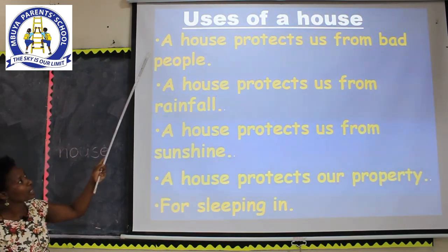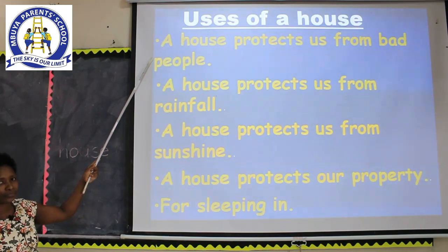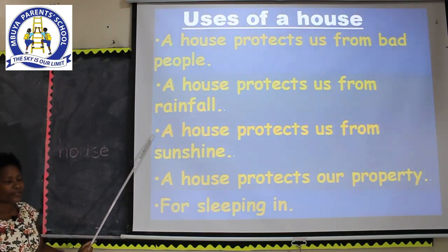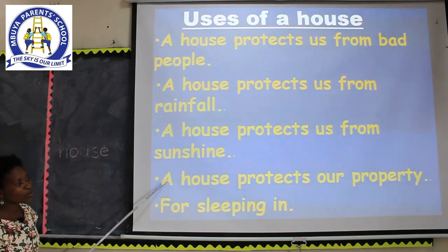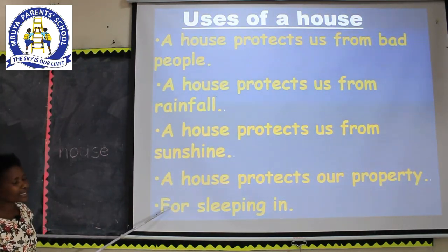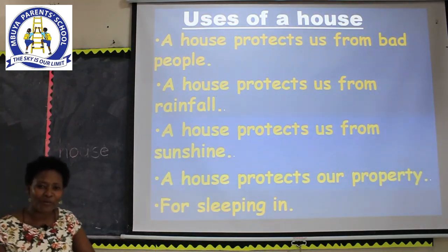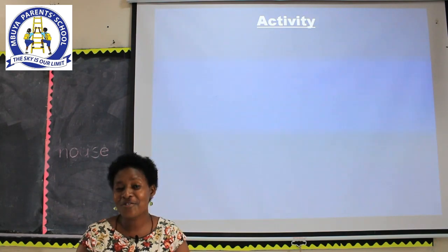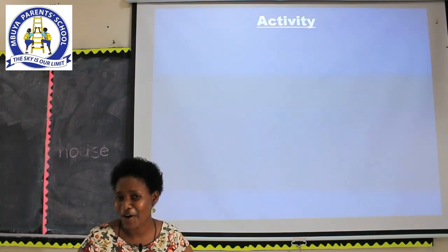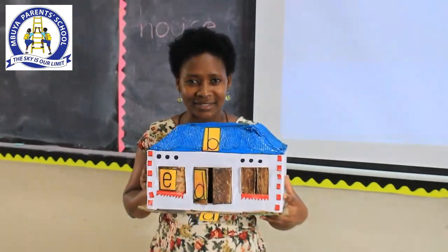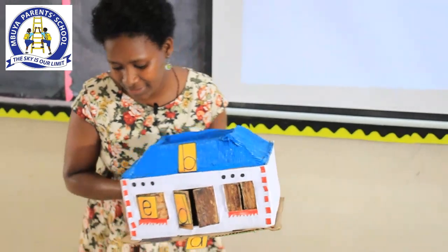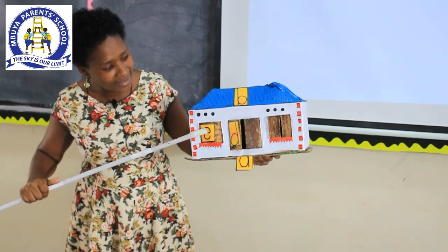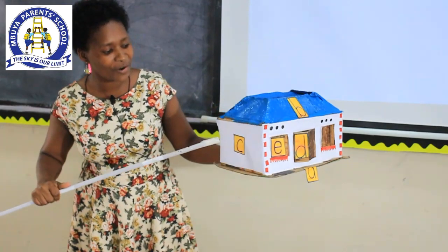Let us read with teacher: a house protects us from bad people; a house protects us from rainfall; a house protects us from sunshine; a house protects our property; a house is for sleeping in. Now, my dear children, I am going to leave you with a written exercise. But before you write, we are going to do an oral activity. Look at the parts which have been marked — we have part A, part B, part C, part D, and part E.